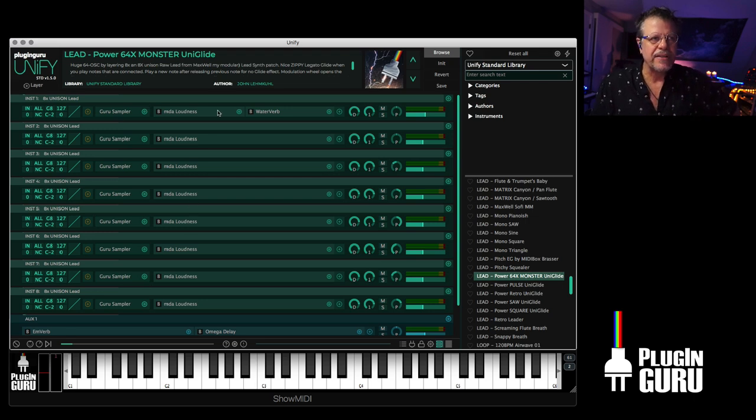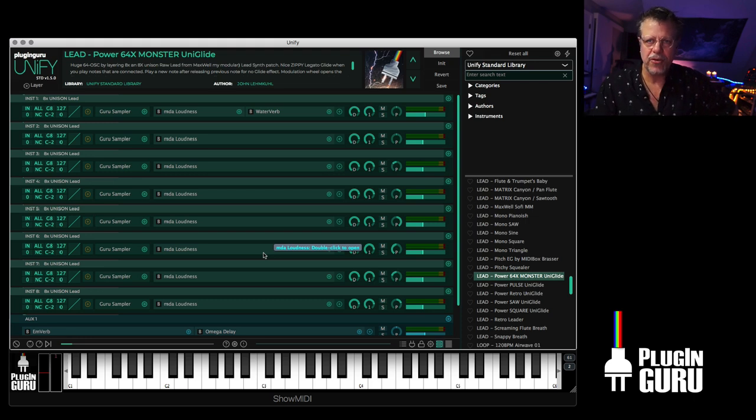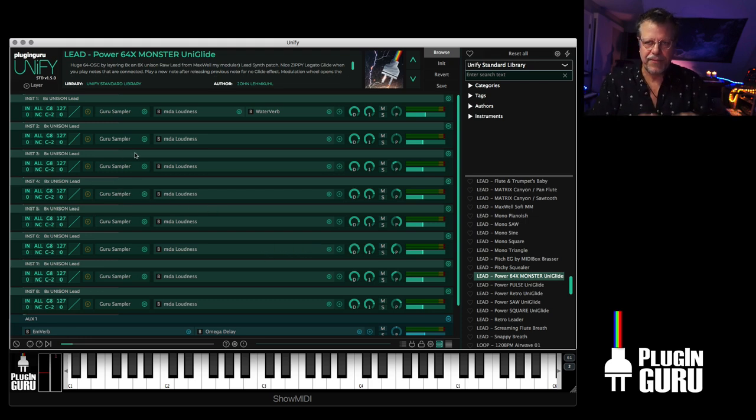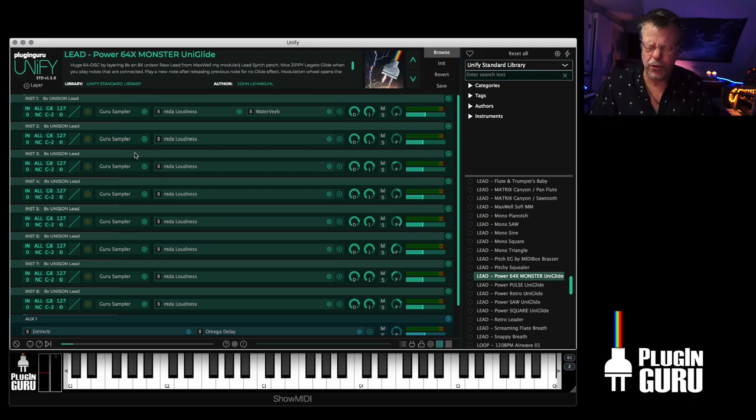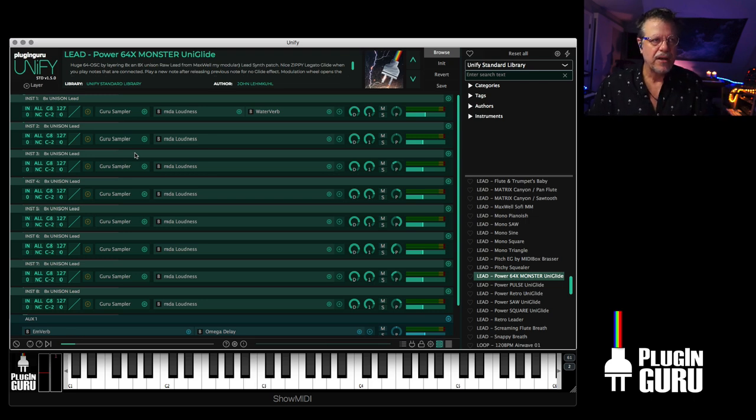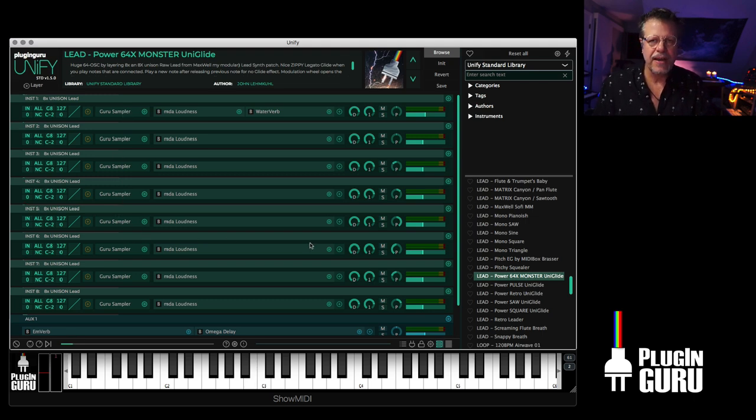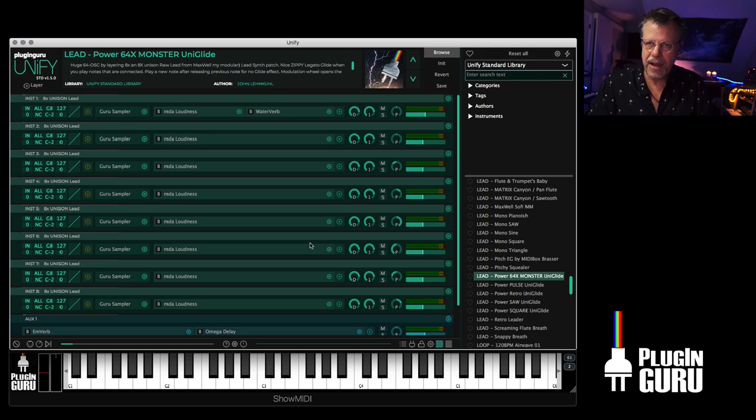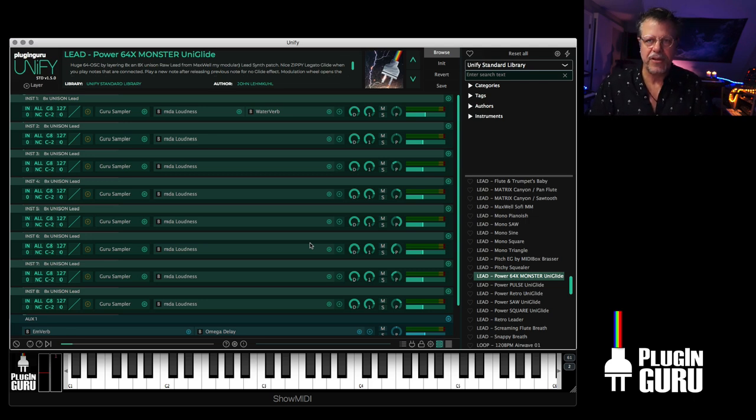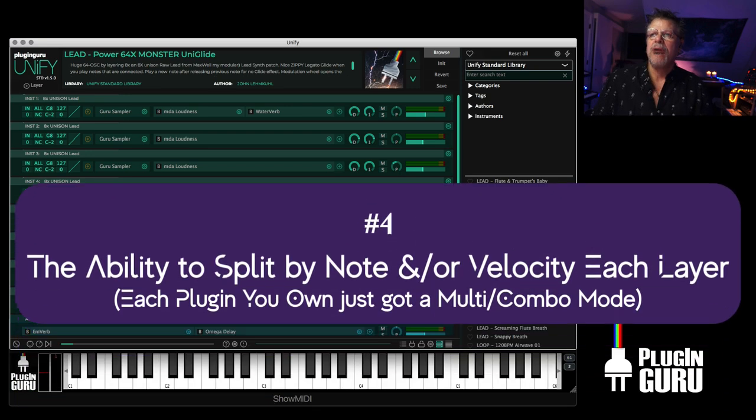The other thing that's cool is each one of the layers is dedicated to its own thread on your CPU of your computer. So for multitasking of loading plugins, it's super efficient. If you load up five of those same patches on five different layers in Unify, because it's multi-threaded, it will play far more voices of polyphony before your computer gives up.